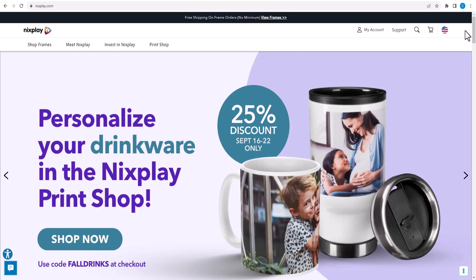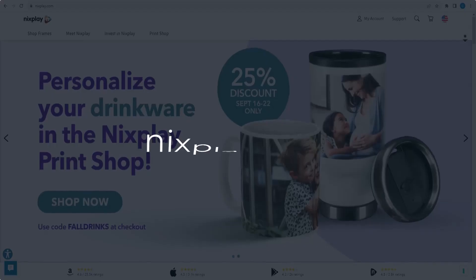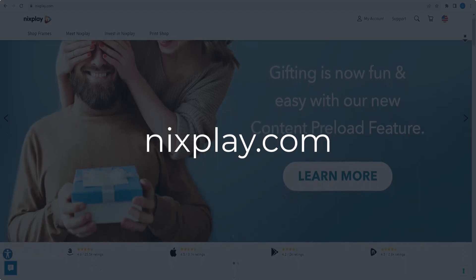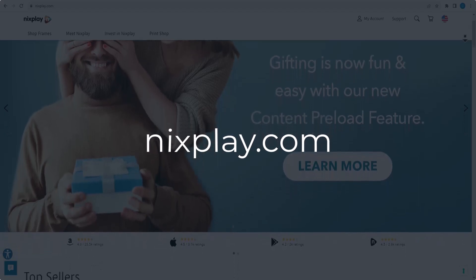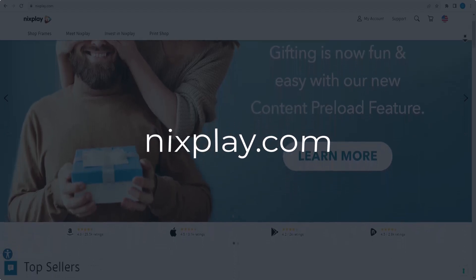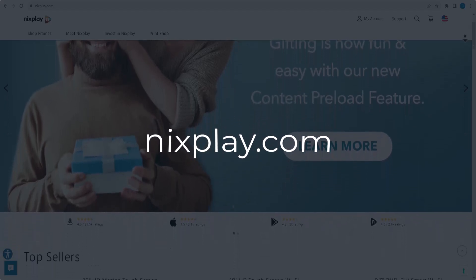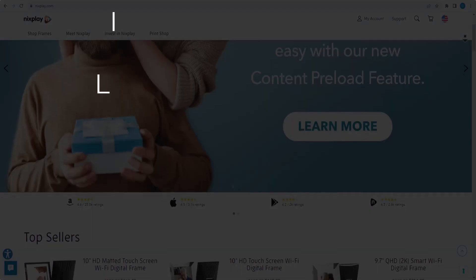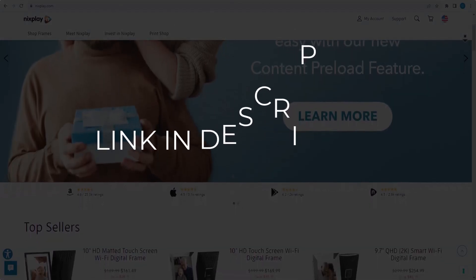In this video we are going to give you coupon code, promo code, and discount code for nixplay.com. Click the first link in the description and you will see all the available coupon, promo, and discount codes.